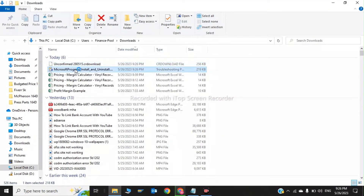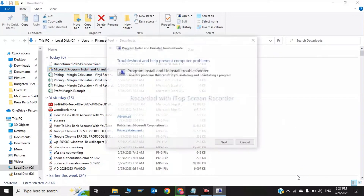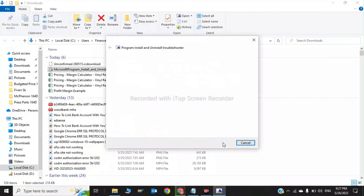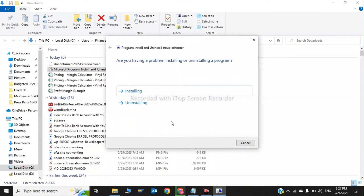Now click on the troubleshooter. Click Next. Microsoft is detecting problems. It will ask: are you having a problem installing or uninstalling? Click on 'Installing.' As shown previously, you need to install the program, so select 'Installing.'